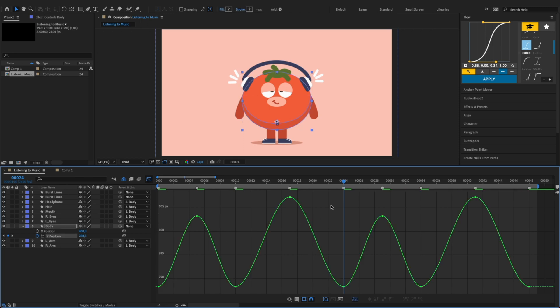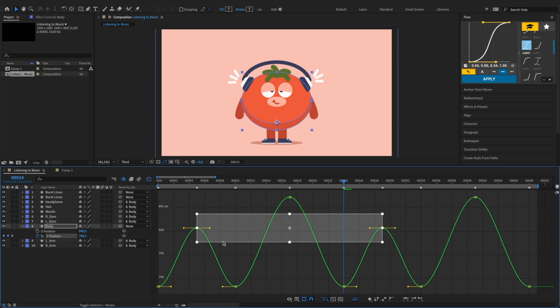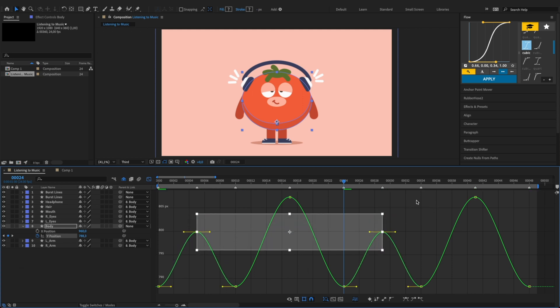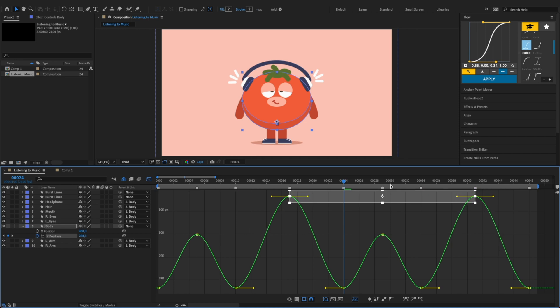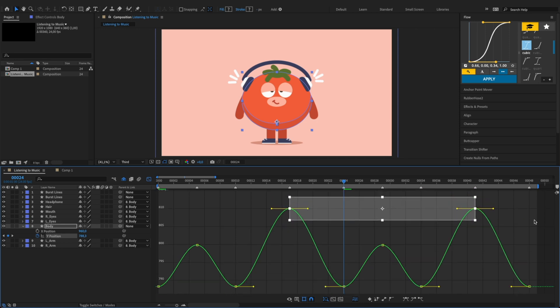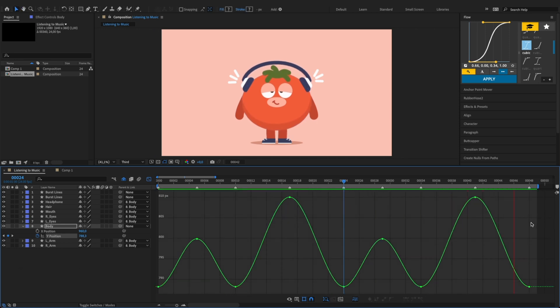Select the body's Y position to edit its keyframe curves. Select these two keyframes and drag them down. Drag these two keyframes upward, and we'll have an up and down motion for the character's body.